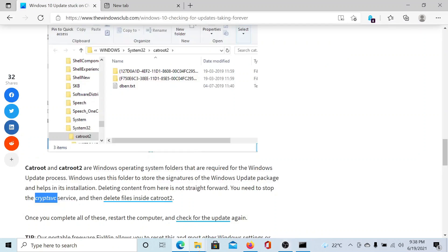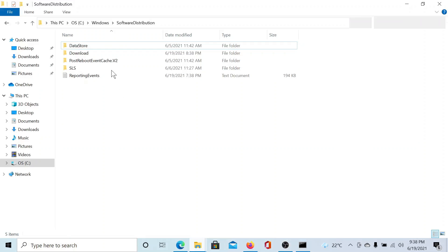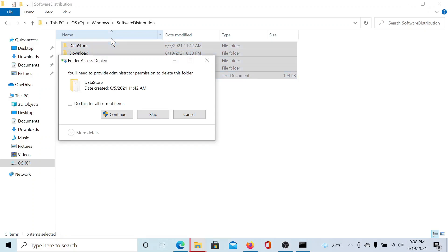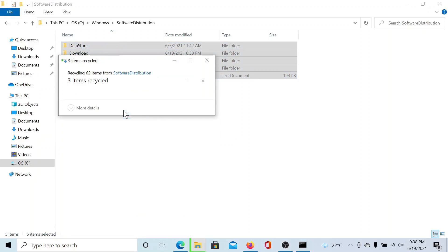Once this is done, we can delete the contents of the Software Distribution folder. Hit delete and then click on Continue. It will need a few seconds.